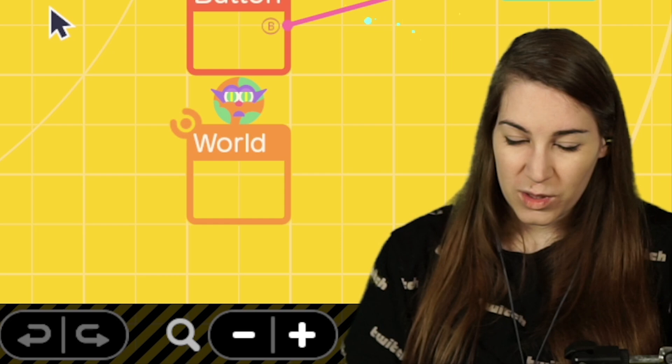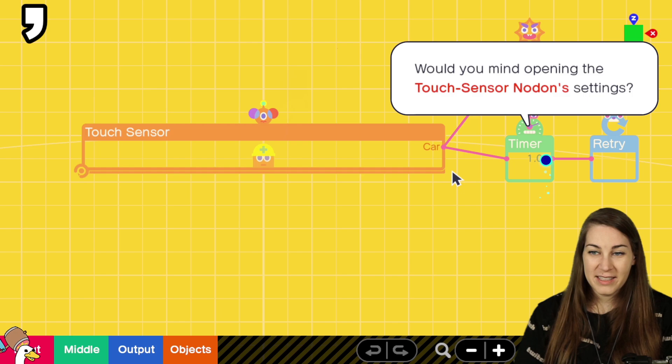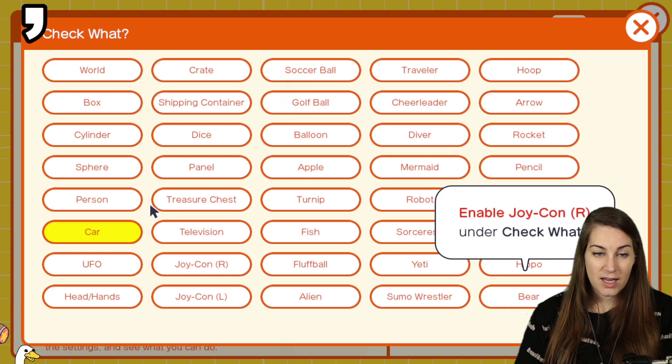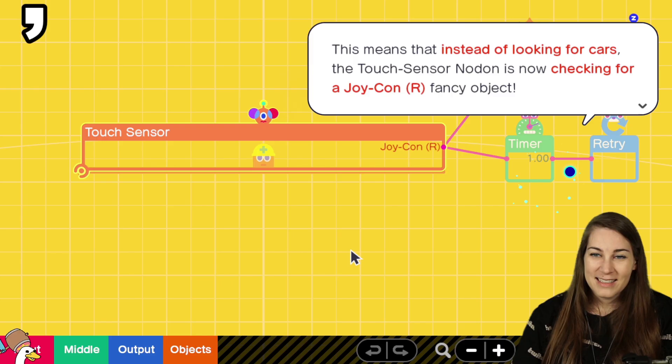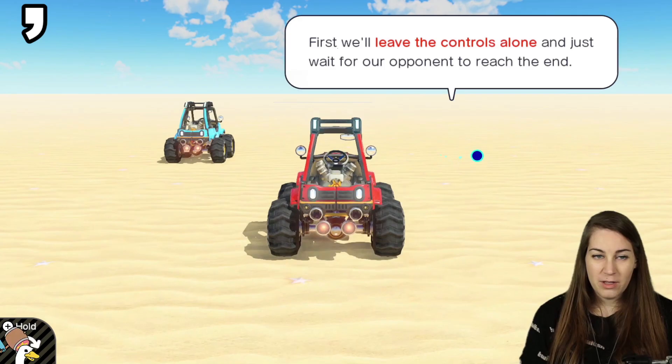Shrink it down. Now link it. Settings. Connection point to center. And target also to center. Moveable only. Okay. Invisible. Linking an invisible fancy object is the tricky technique I wanted to teach you. What's so tricky about it? Seemed really easy. Oh, we've still got a long road ahead. Ah, you see what they did, chat? A long road ahead. Would you mind opening the touch sensor nodon settings? Enable. Okay. Check what? Joycon R. Oh. It won't let me close without unchecking car.